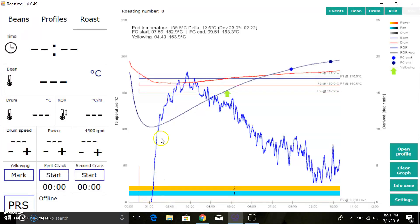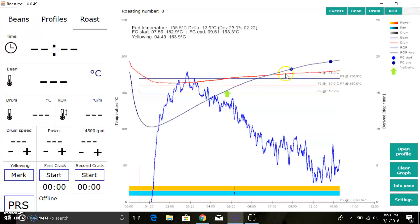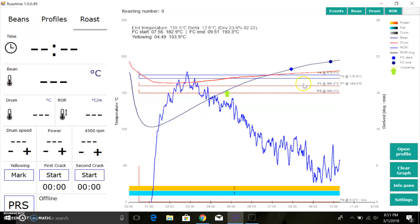If you don't understand what the rate of rise means, I highly recommend you do a little bit of research and reading on that. This blue line here is basically the slope of the temperature of your bean, and it took me a little bit of time to figure out what exactly that meant in a real roasting scenario. But once I did, it was very helpful. So I highly recommend if you're still confused by that, do a little bit more reading. There's lots of resources out there.